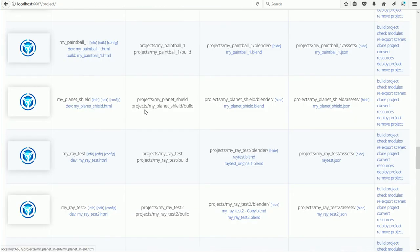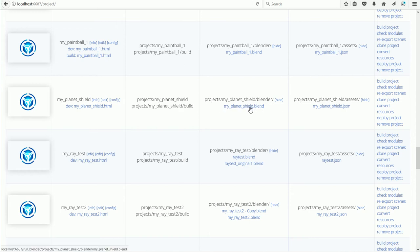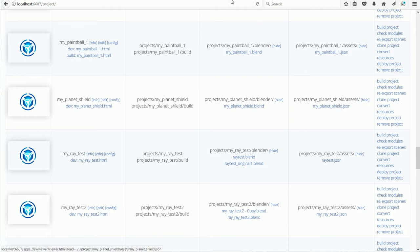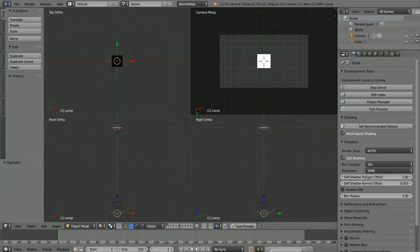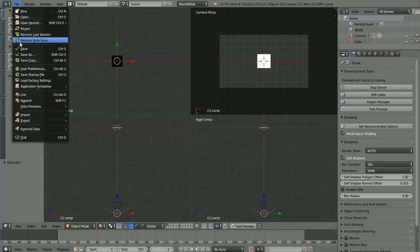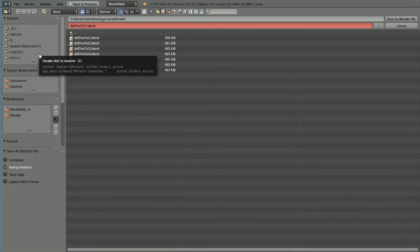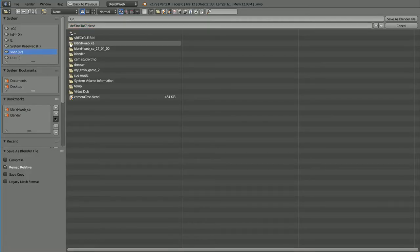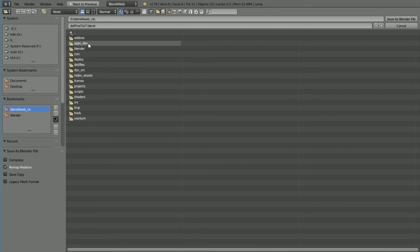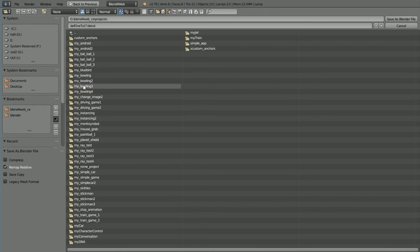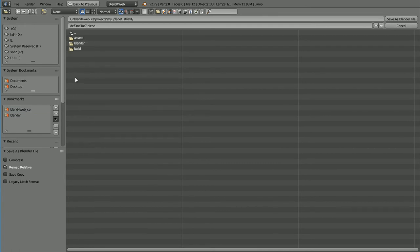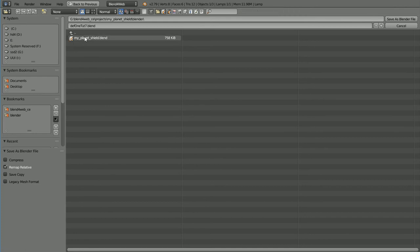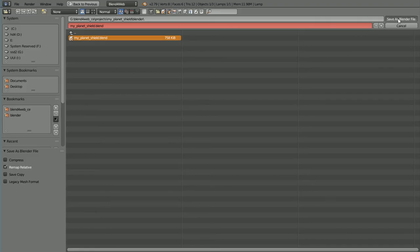Next, I'm going to overwrite the Projects dummy Blender file and use it to overwrite the dummy JSON file. Back in Blender, File, Save As, go to the Blend for Web folder, the Projects folder, the MyPlanetShield folder, the Blender folder. Click on the file and click Save As to overwrite it.